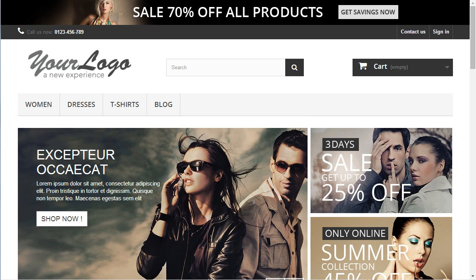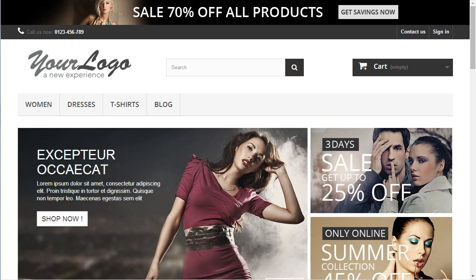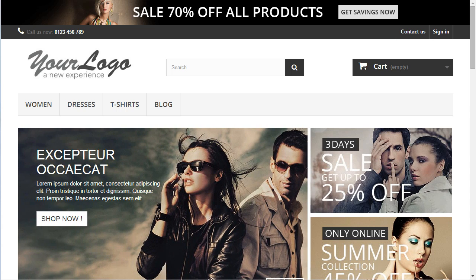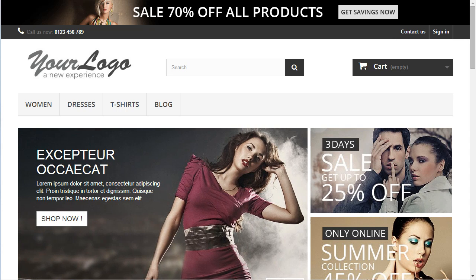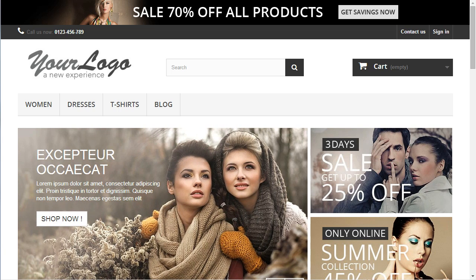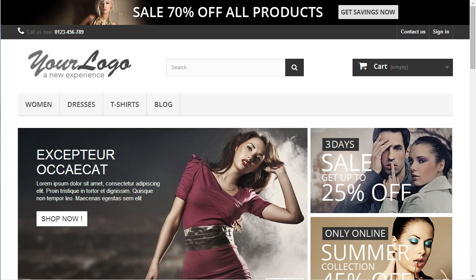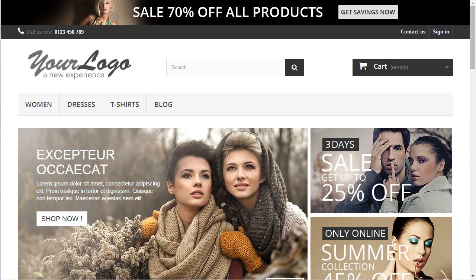Hey everybody, this is Nemo and welcome to day two of the new PrestaShop 101 series. If you missed day one and have no idea what PrestaShop is, head over to that video before watching this one. As we are supposedly new to the software, let's get confident with it. Nobody wants their website to look exactly like other people's, so let's start off by customizing our PrestaShop 1.6.